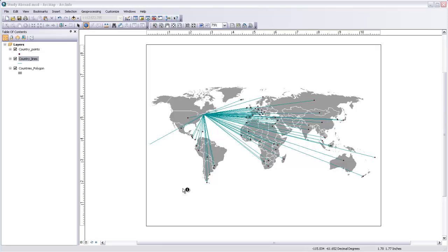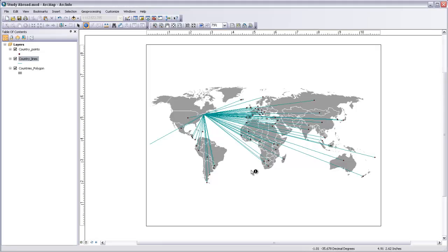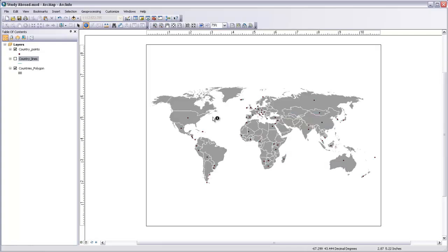So let's start with point features. Here I have point features representing all the different countries that Middlebury students have studied abroad in, I believe between 2006 and 2009. I also have line features that show a line from Middlebury to these countries, but we'll deal with those in just a second, so I'll turn those off.